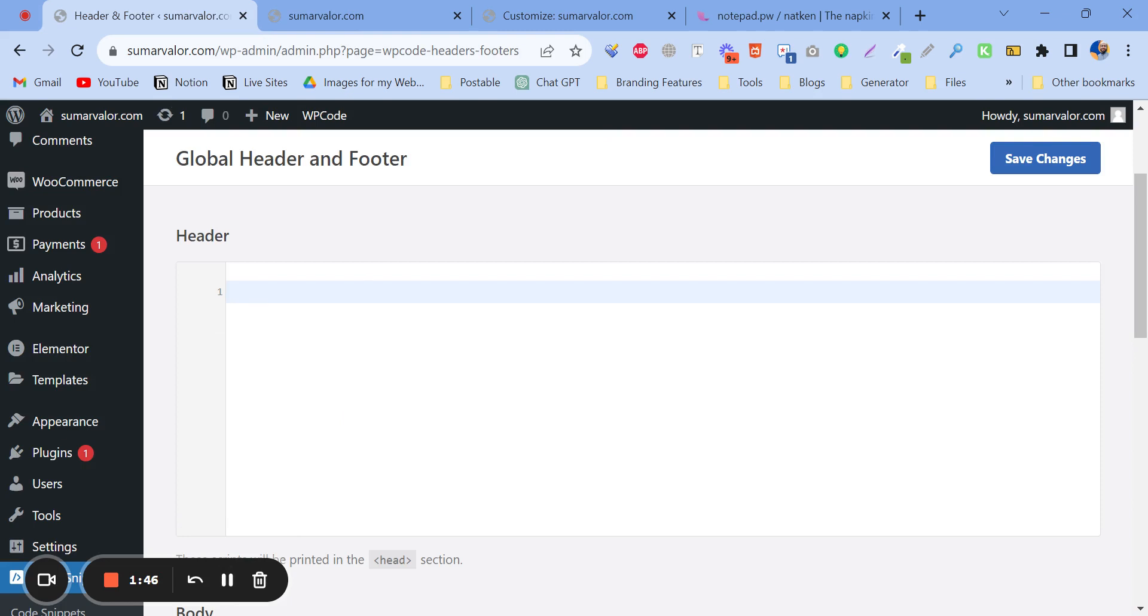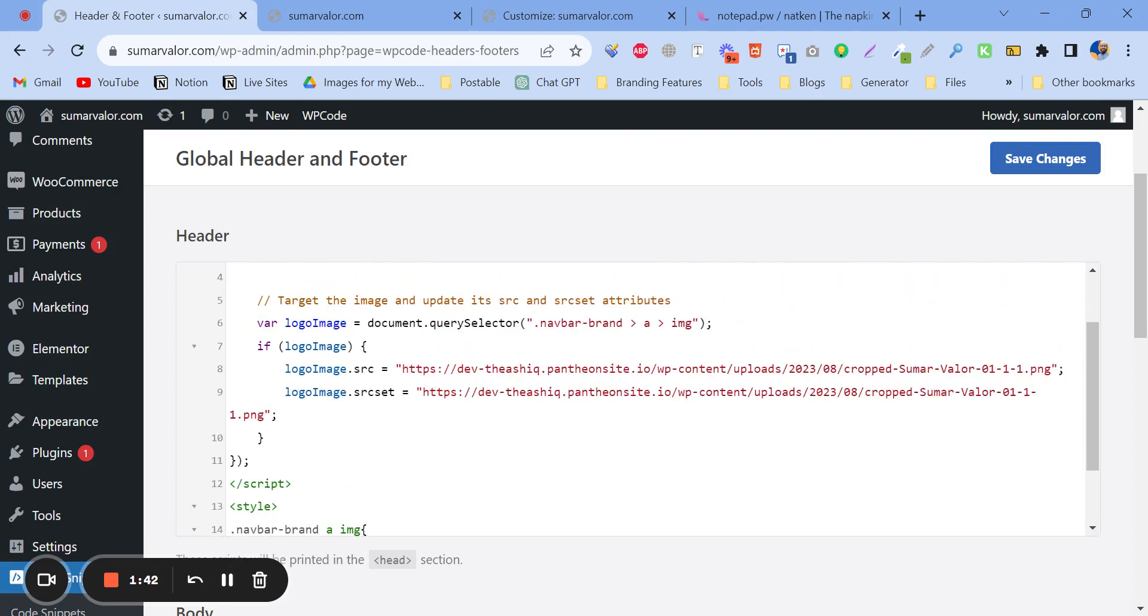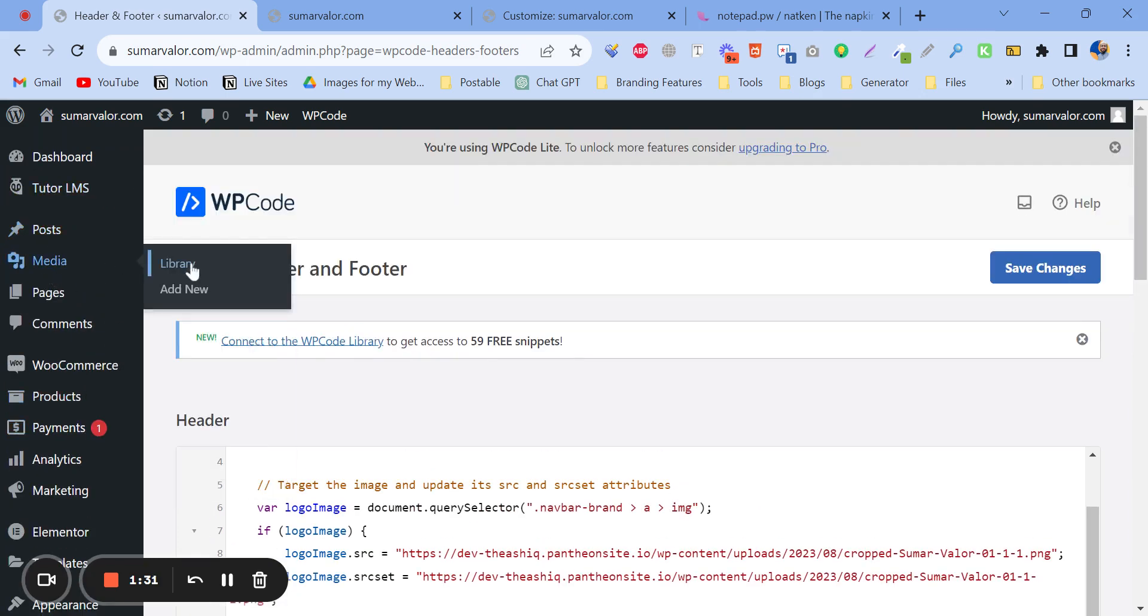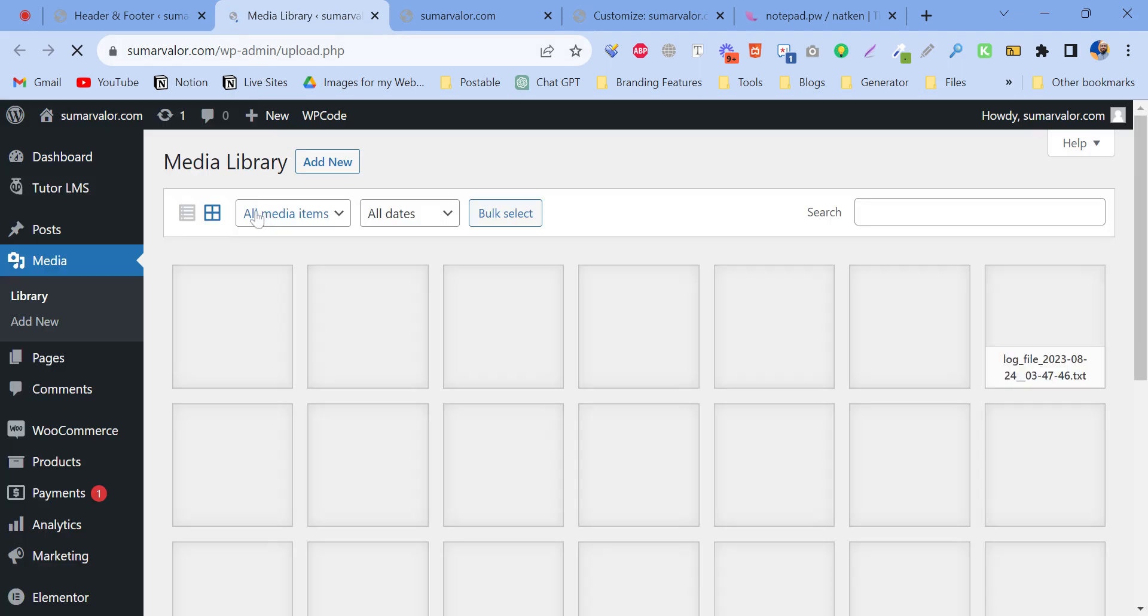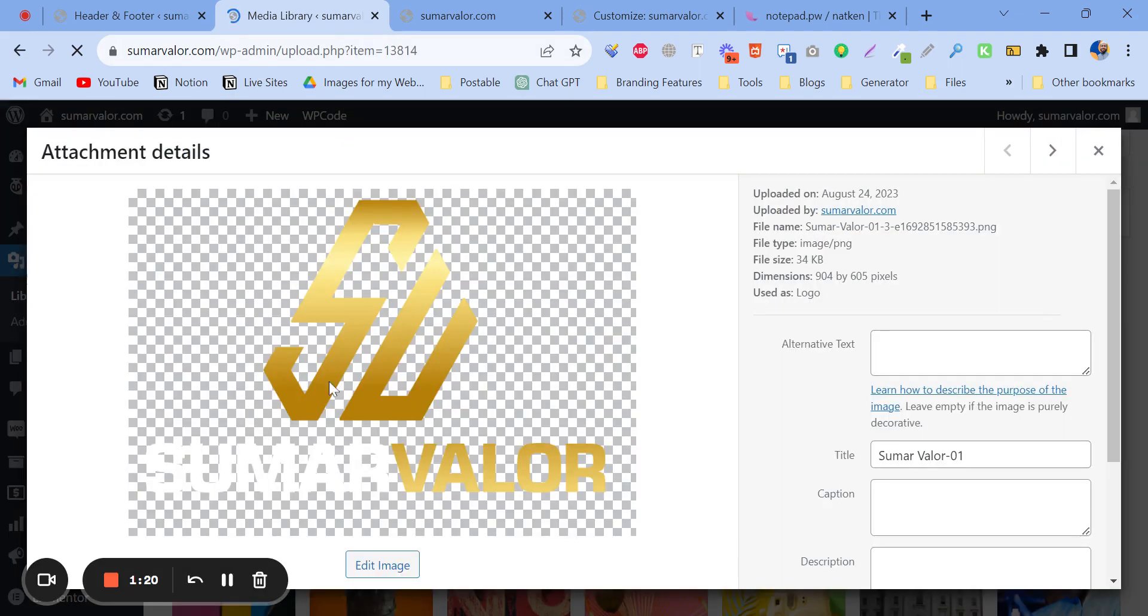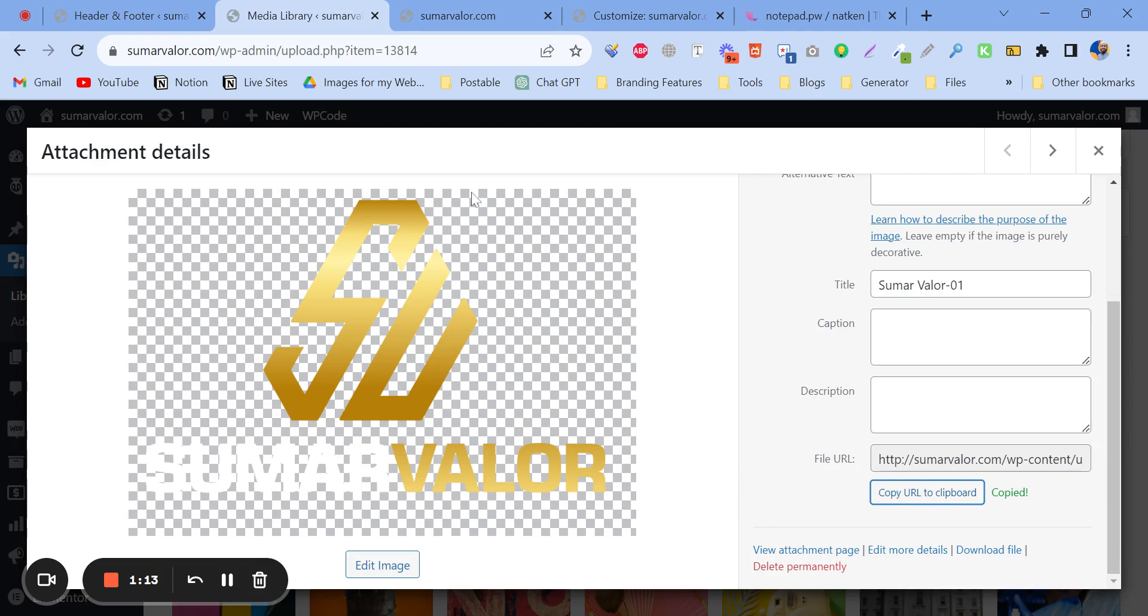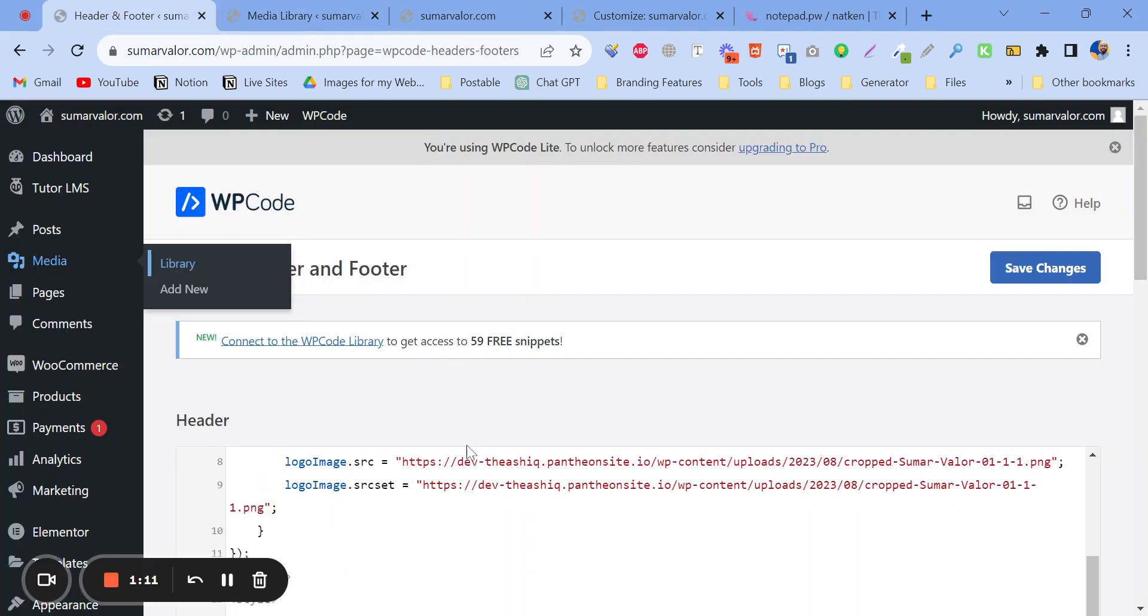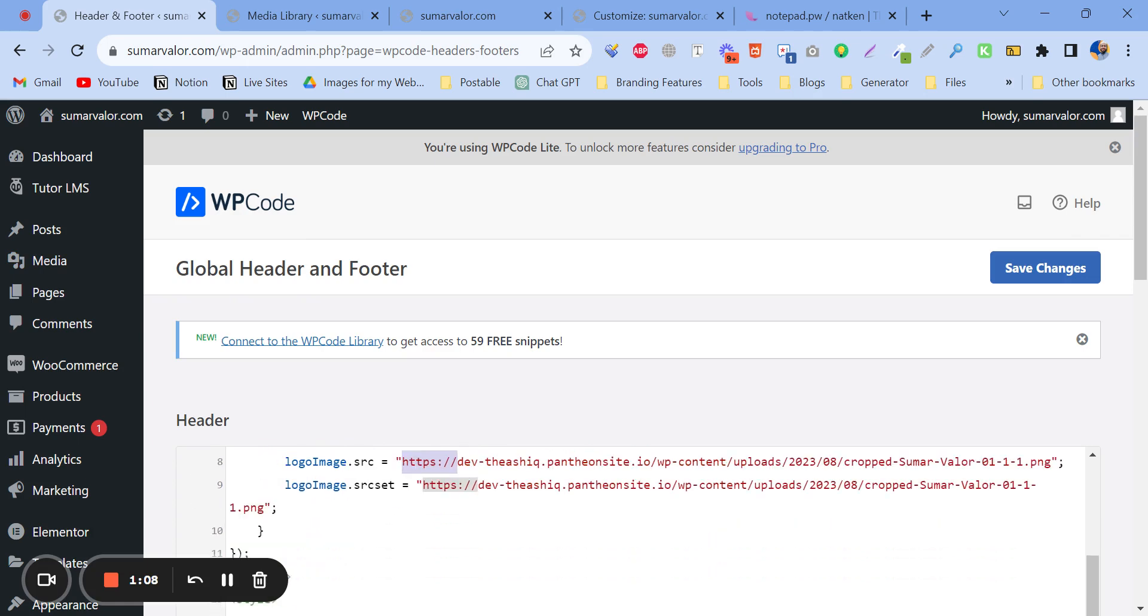Here in the header, you have to paste a code. This is the code and here you have to provide the logo URL. Where will you get the logo URL? You have to go to Media, then click on the library. I'm opening that in a new tab. Here is our logo. I've just clicked on here. This is the file URL. You have to click on here, copy URL to the clipboard, then paste it in here.